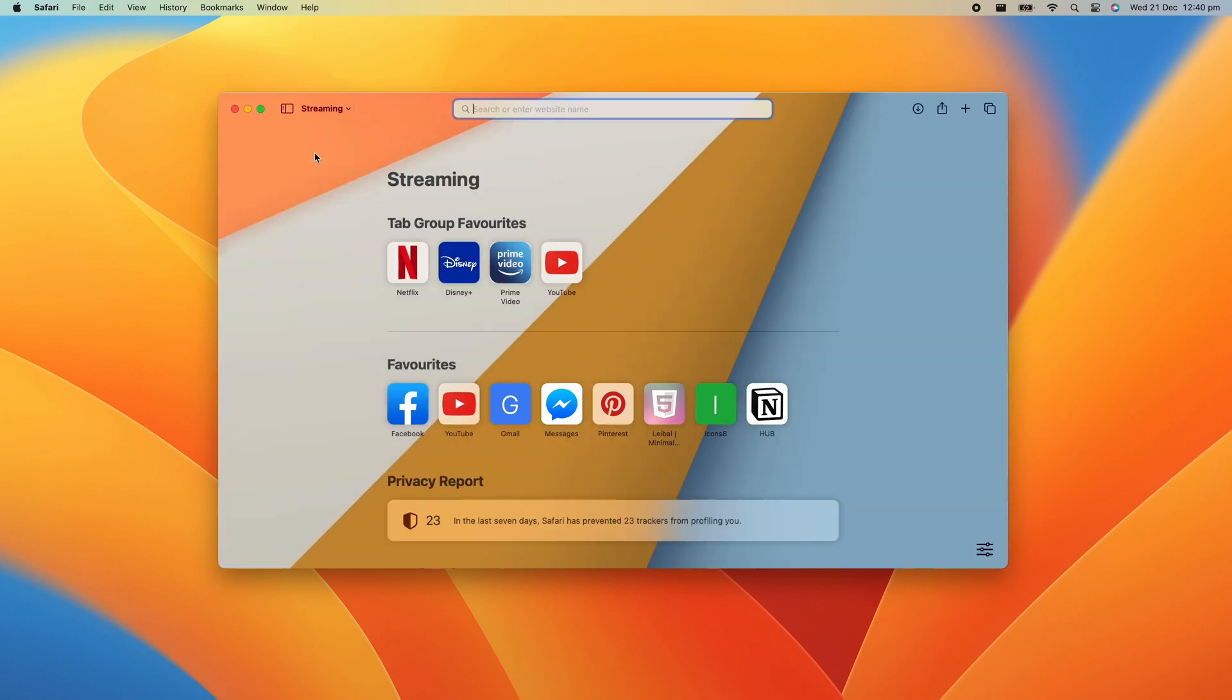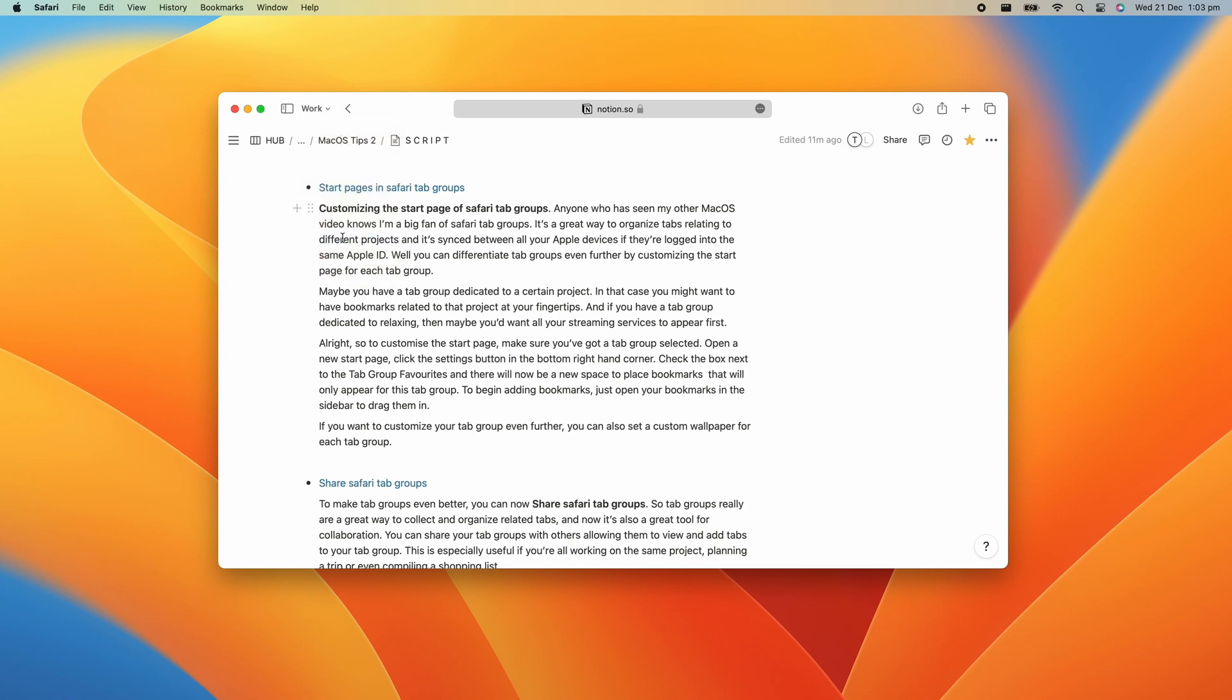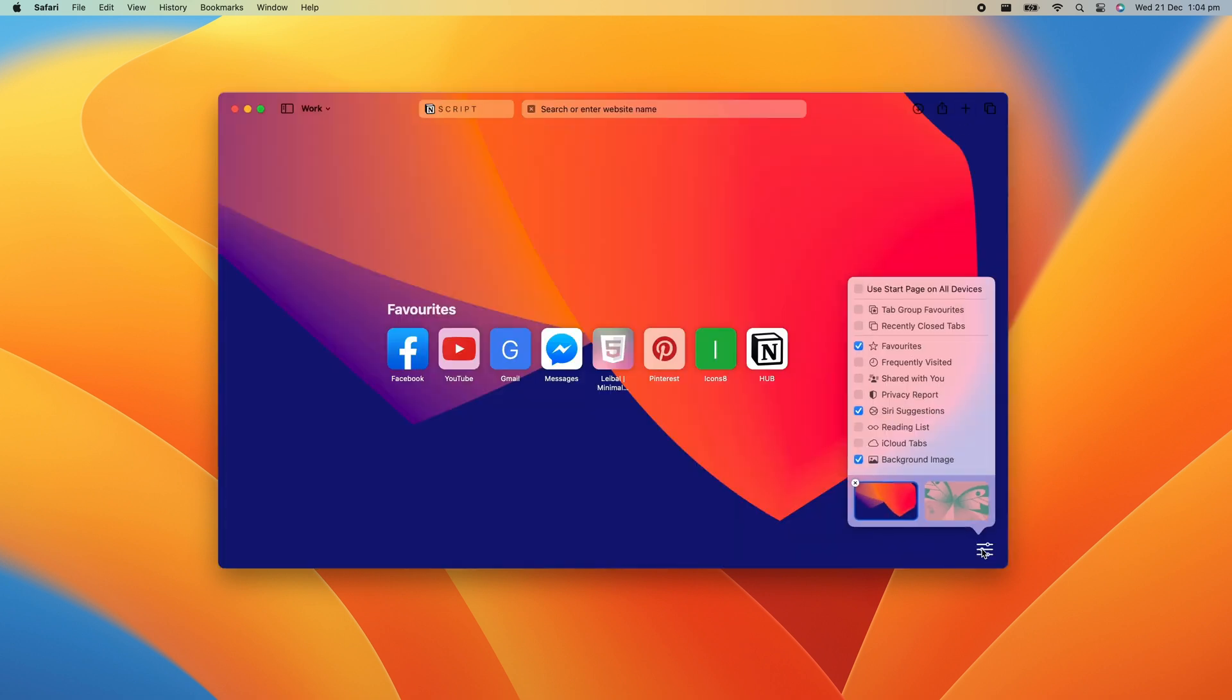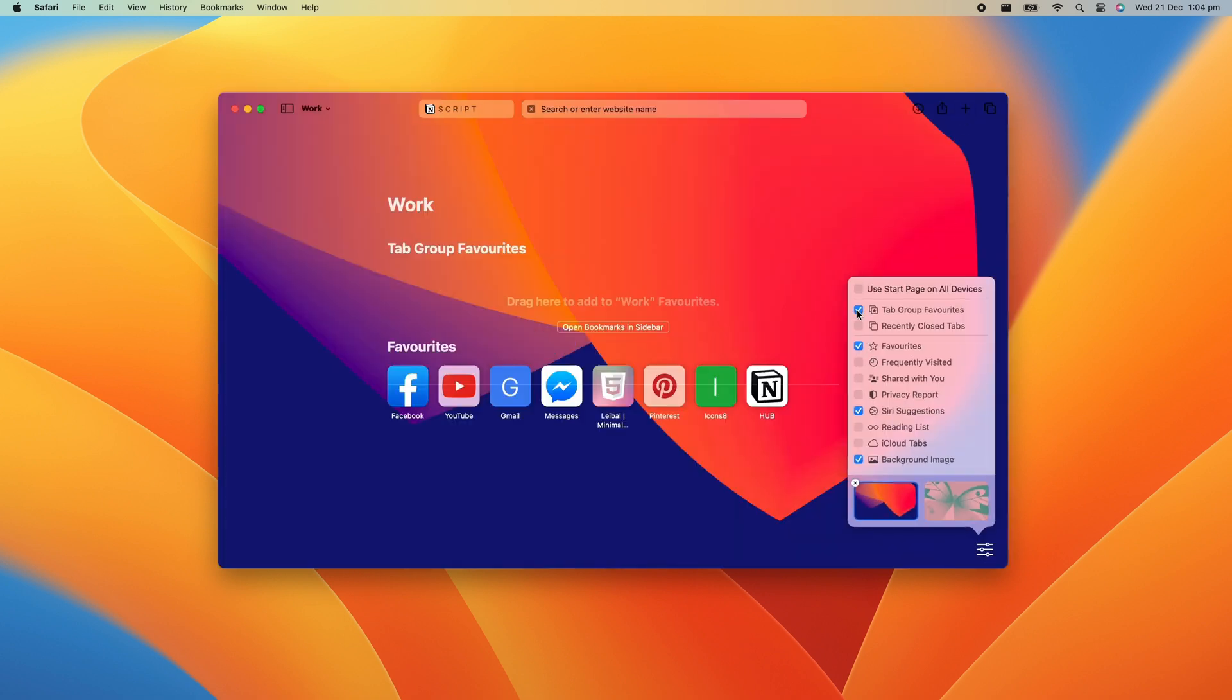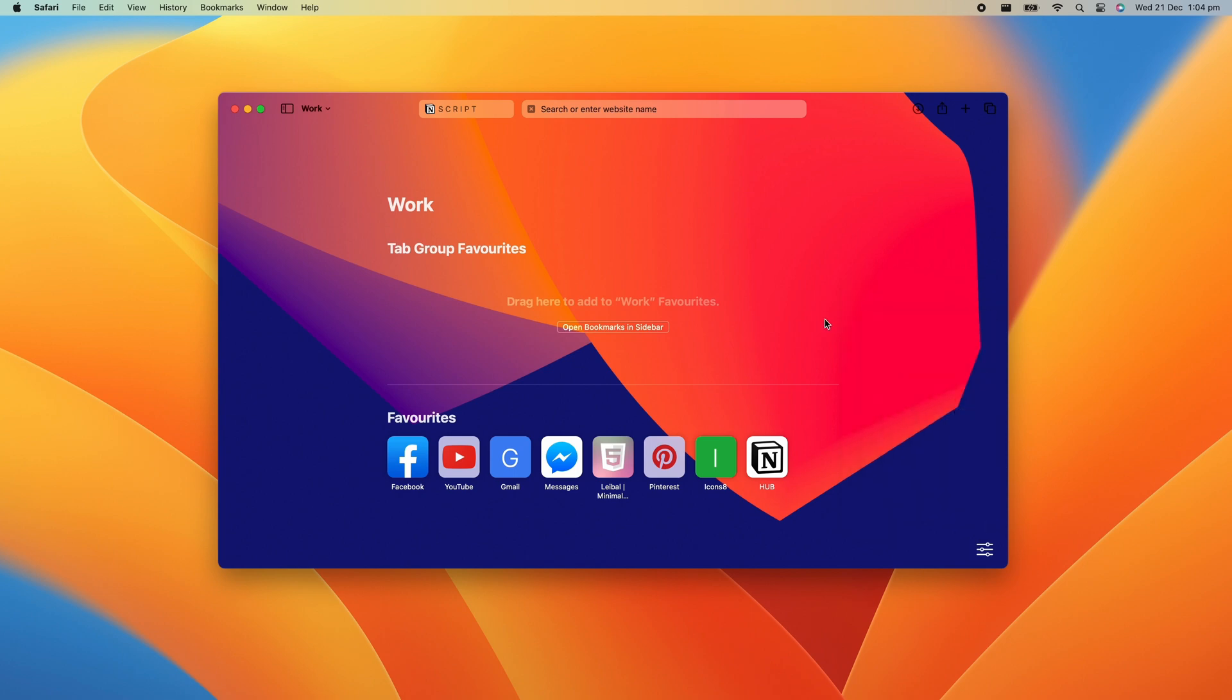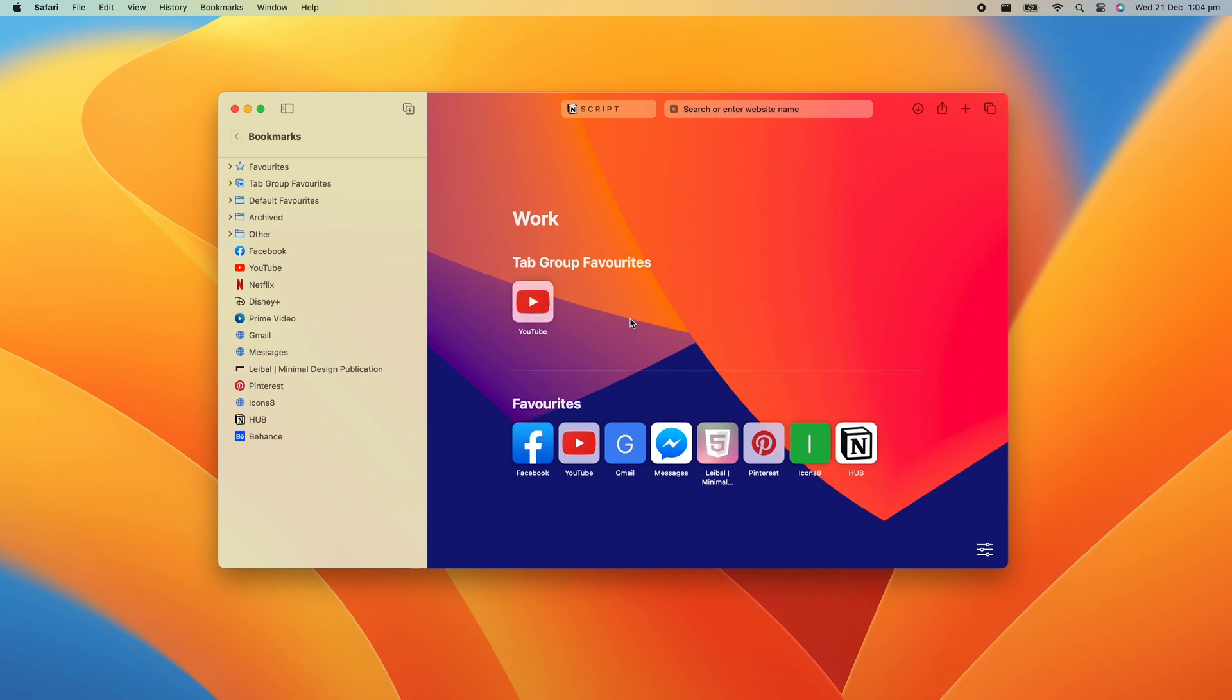And if you have a tab group dedicated to relaxing, well, then maybe you want to have all your streaming services appear first. Alright, so to customize the Start Page, make sure you've got a tab group selected. Open a new Start Page, click the Settings button in the bottom right hand corner, check the box next to Tab Group Favorites, and there will now be a new space to place bookmarks that will only appear for this tab group. To begin adding bookmarks, just open the bookmarks in the sidebar and drag them in.